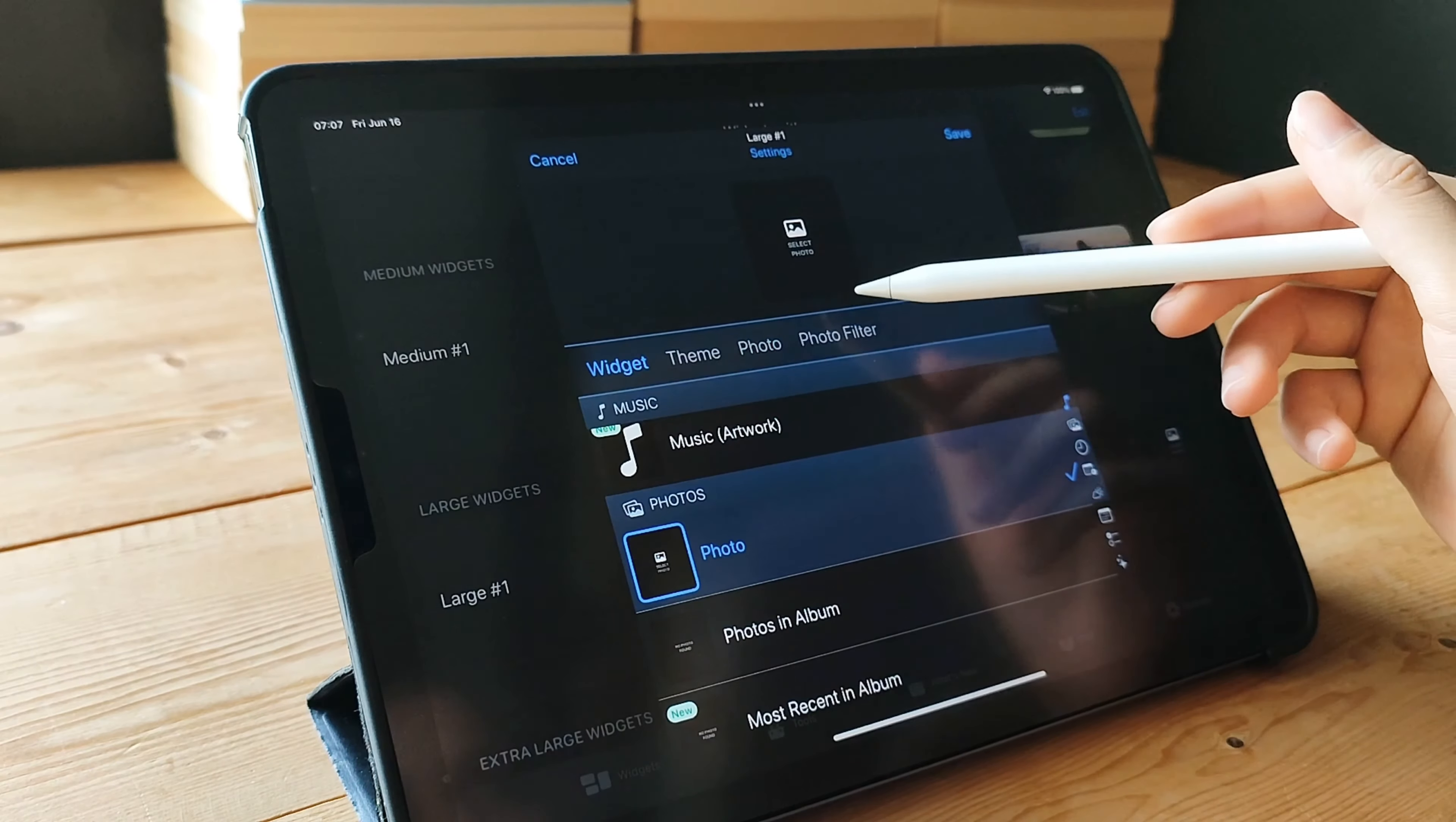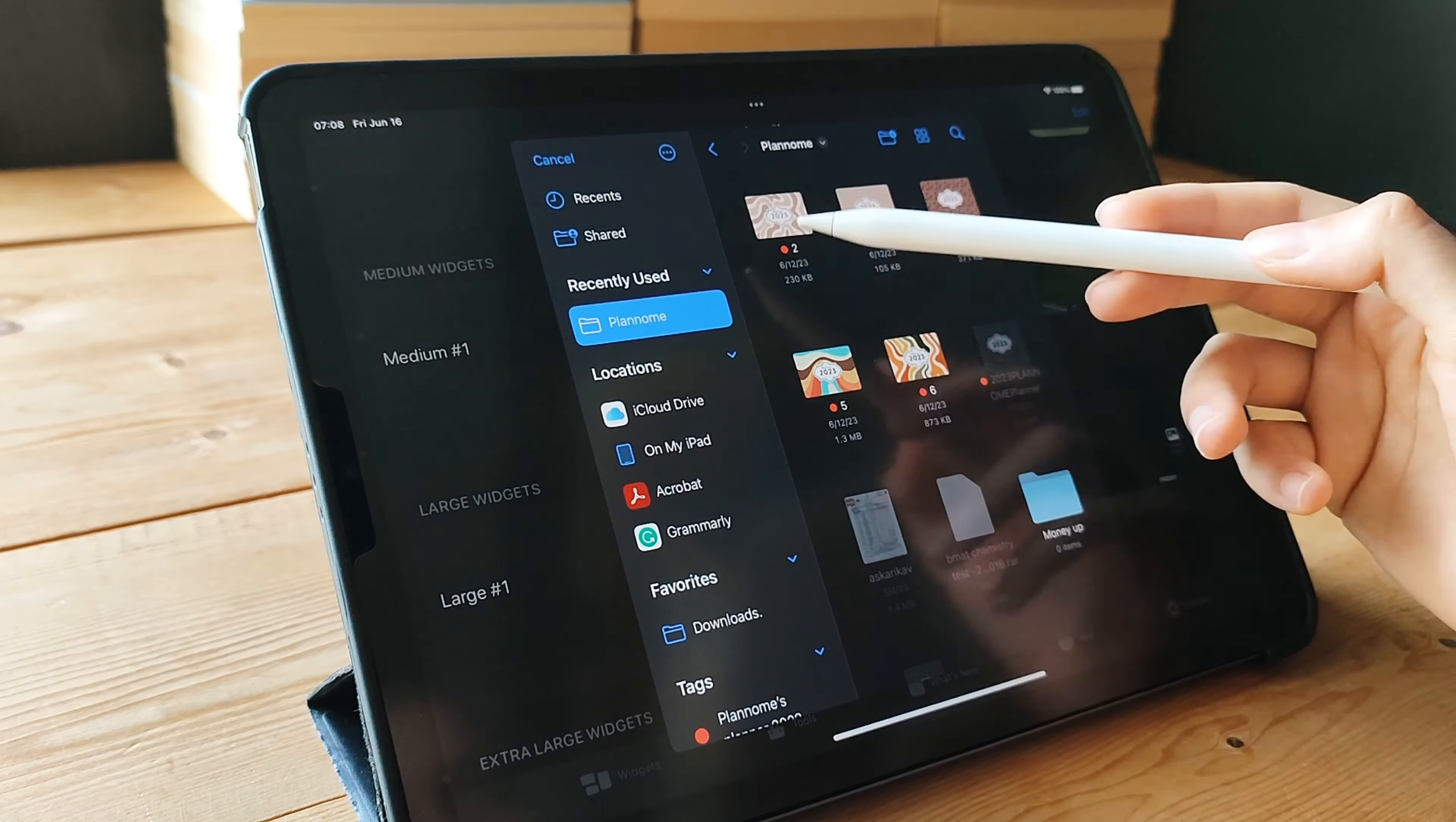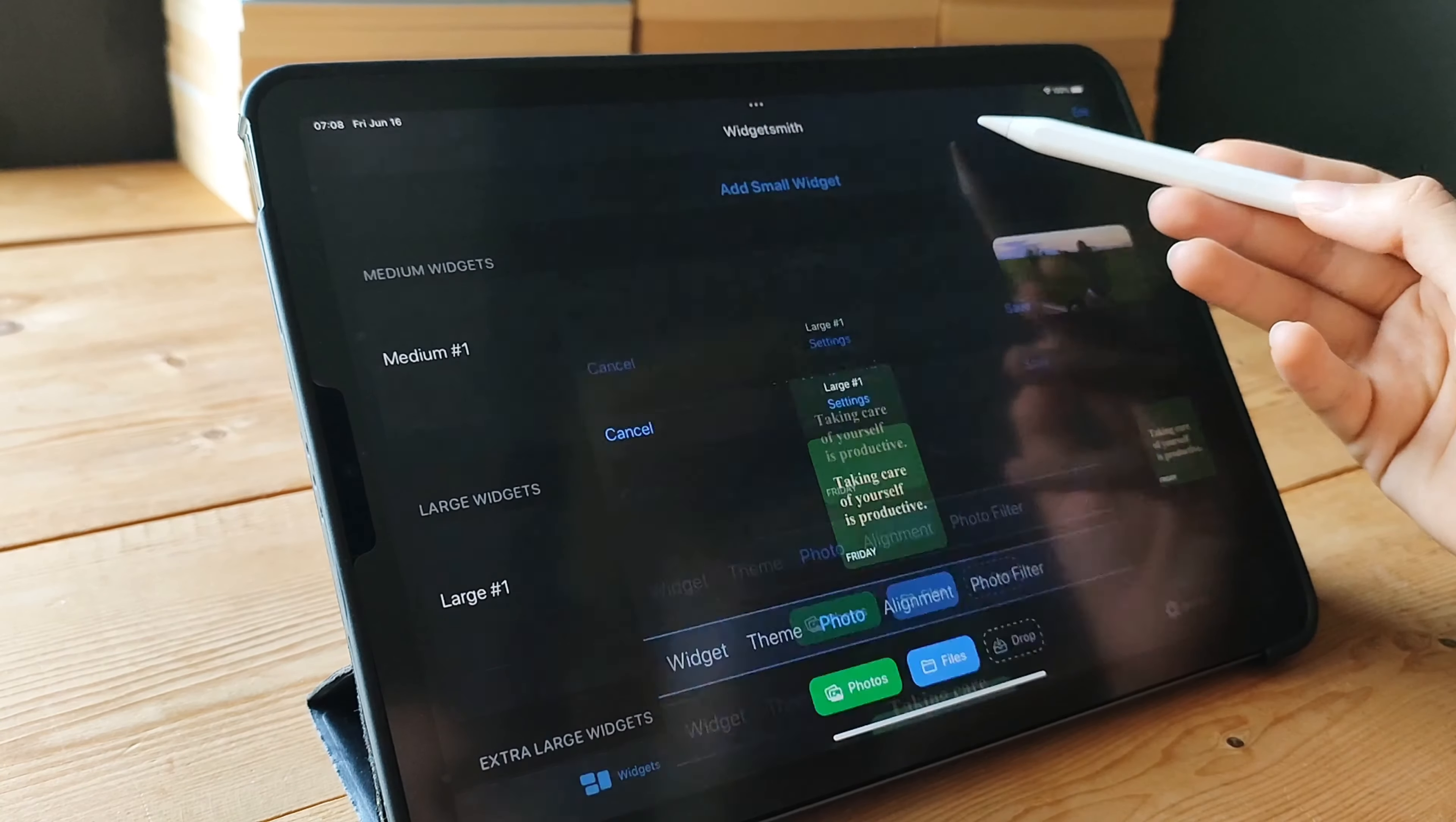By using WidgetSmith, you have the power to transform your home screen into a masterpiece. It's all about expressing your personality, staying organized, and having quick access to the information that matters most to you. That concludes our introduction to WidgetSmith. Get ready to take your home screen to the next level with customizable widgets that make a statement. Stay tuned for more incredible app reviews coming right up.